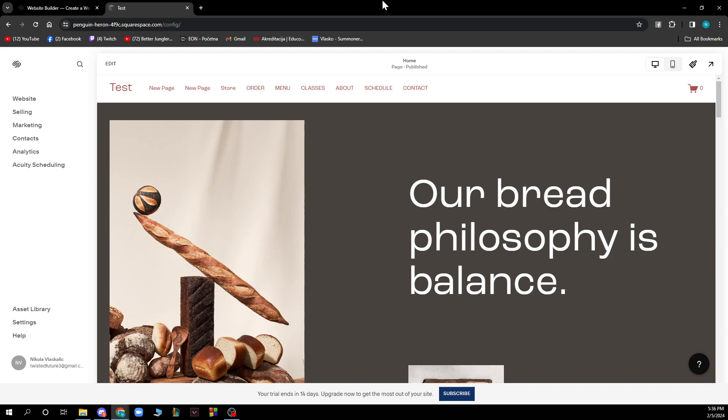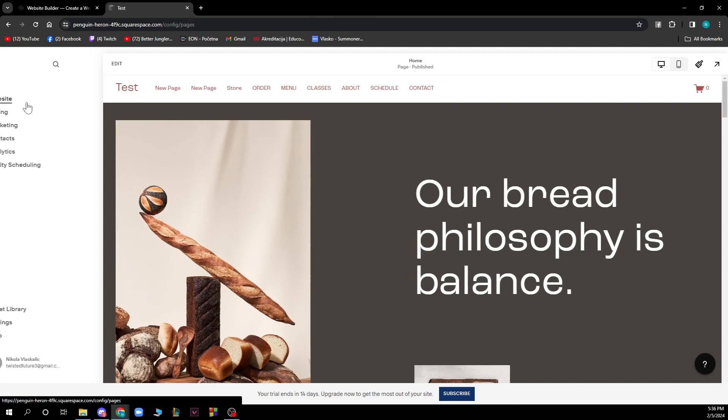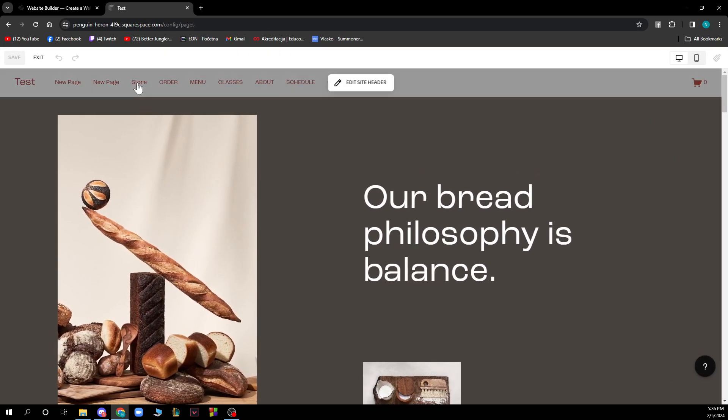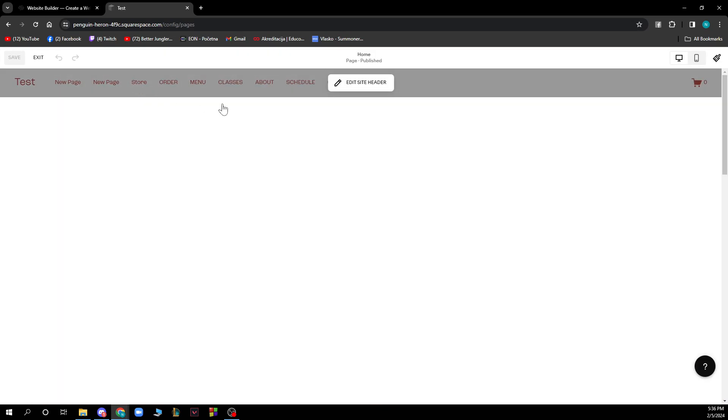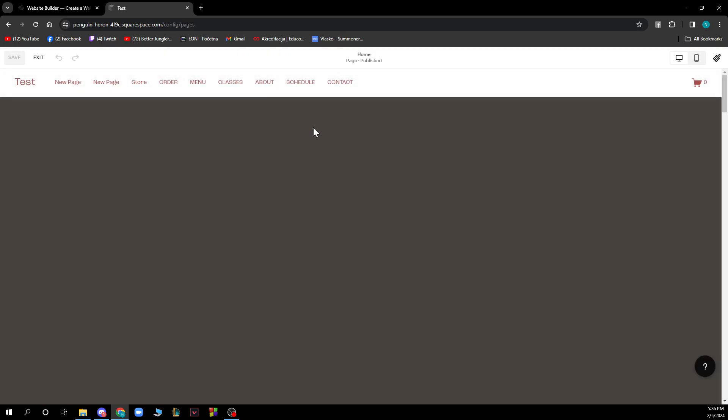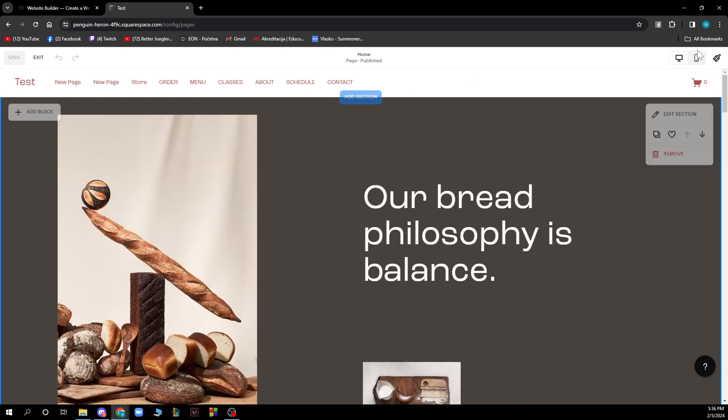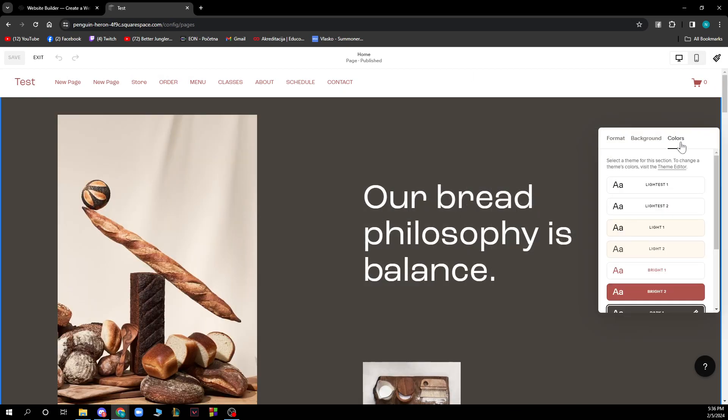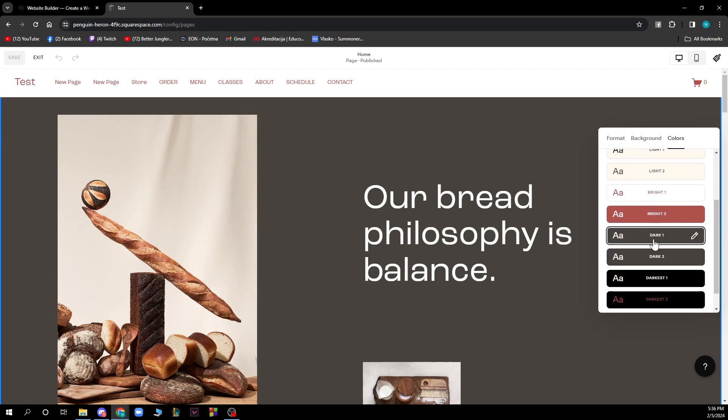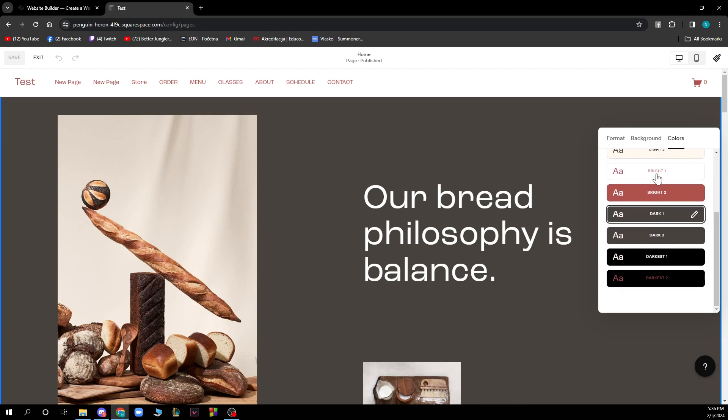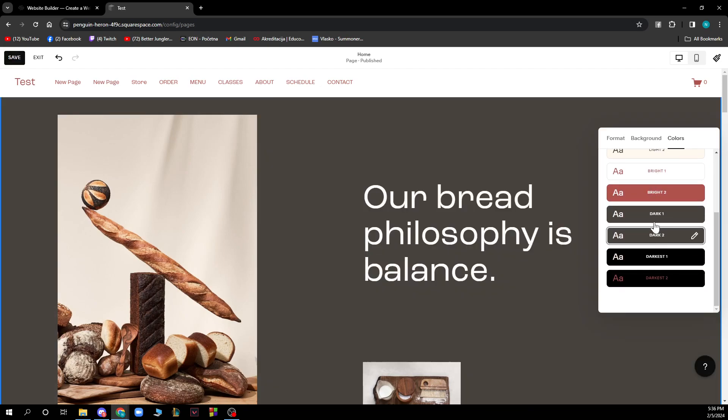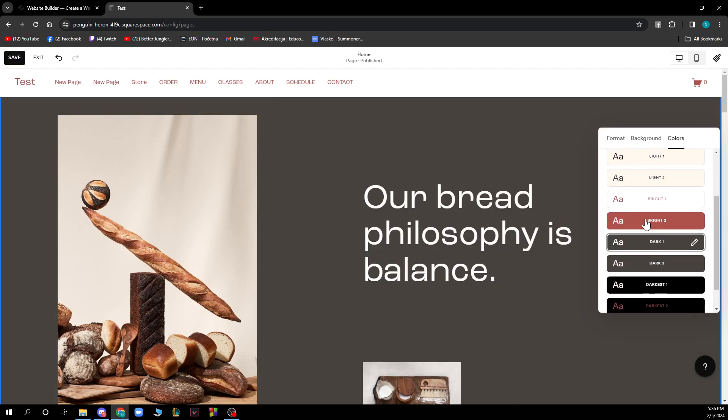Now let's see how we can actually change the text color in Squarespace. We just need to go to our website and click on edit to edit our page, any page, it's not important. And we just need to go to the edit section where we can go to colors and we can change the color of our text by clicking on any color as you can see.